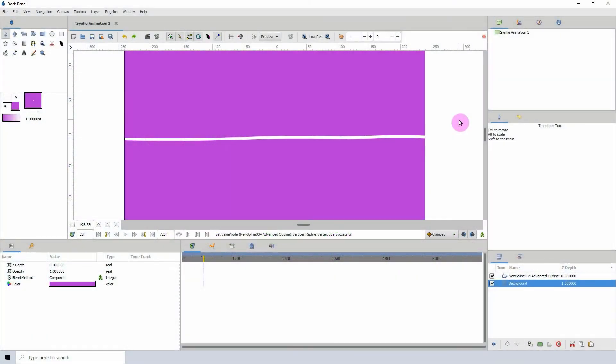Welcome to another Synfig tutorial. Today we'll be talking about my favorite converter of them all, and that is the grade converter. This converter is very simple in what it's able to do, but it's...